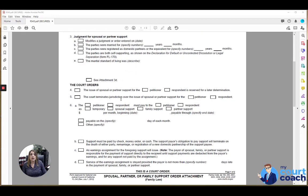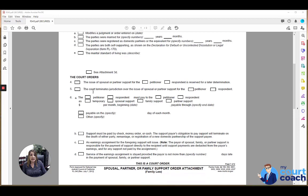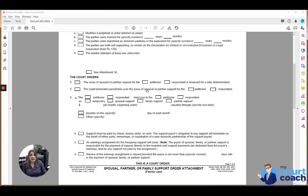If the court reserves determination of a final spousal support order, meaning that they will deal with that issue at a later date, you would mark box 4. If the court decides that a party can no longer request spousal support ever again as a result of this marriage and thus terminates jurisdiction over the issue of spousal support, you would mark box 5. And as to which party that applies to, if it applies to both parties, you can mark both boxes.